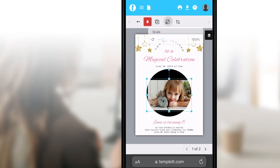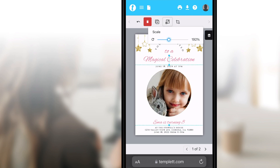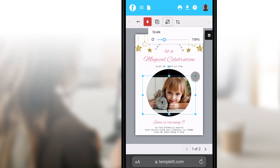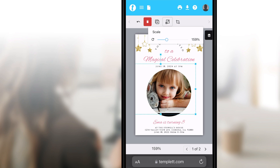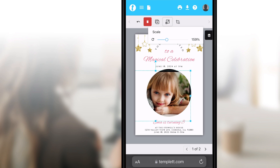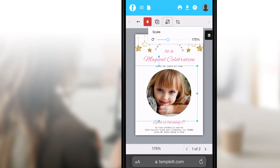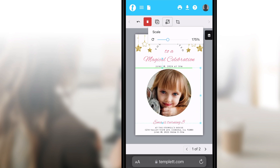Scale the image up or down by using the scale button or grab the corner anchors and move them in or out. If you don't have a photo inside a shape, simply move the image until it's in the desired location and scale it to your liking.